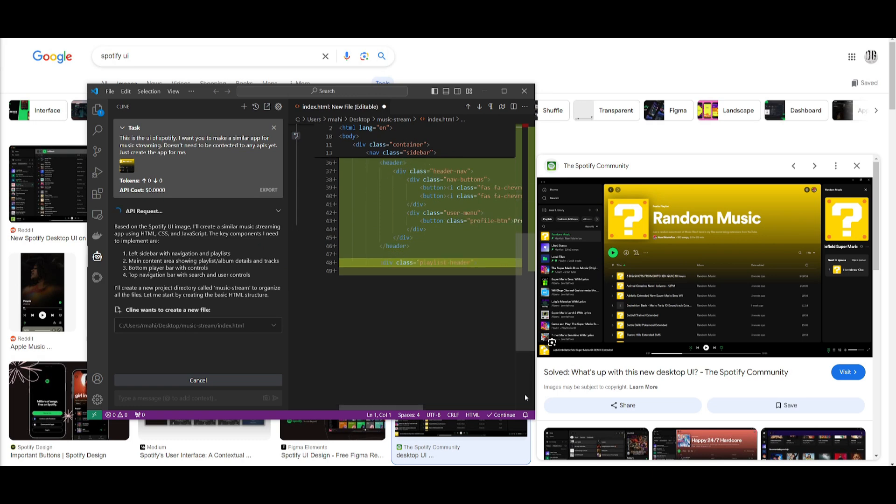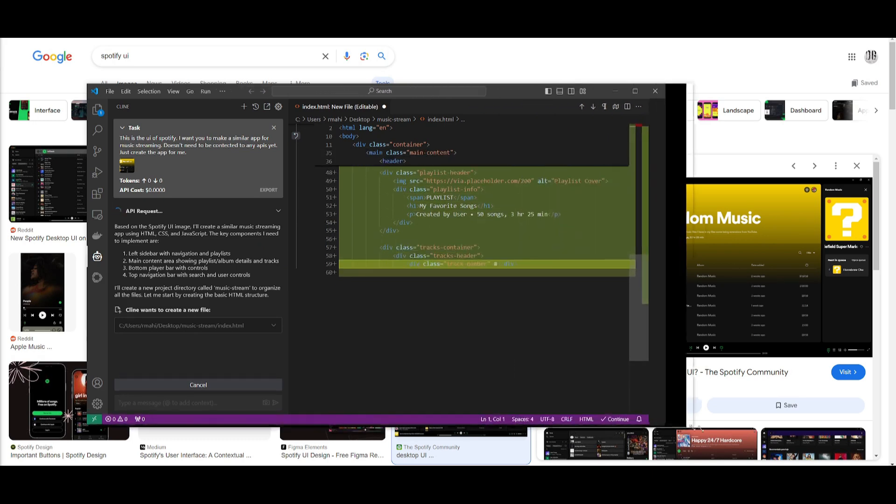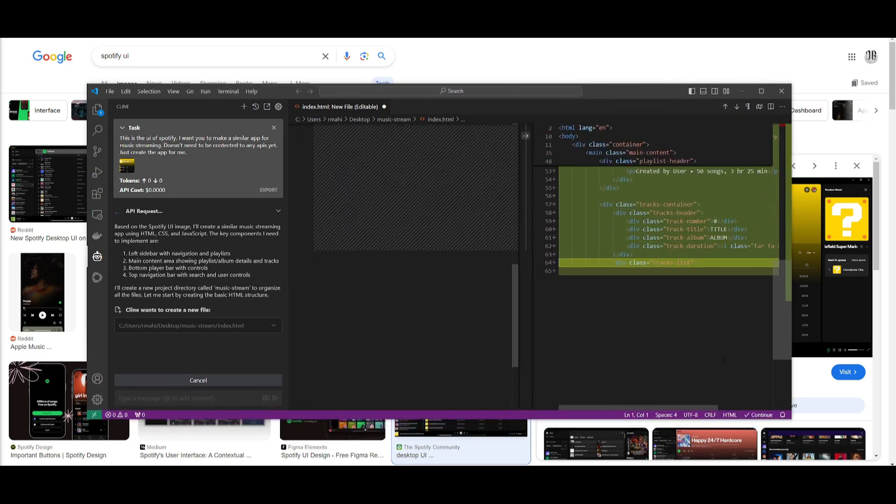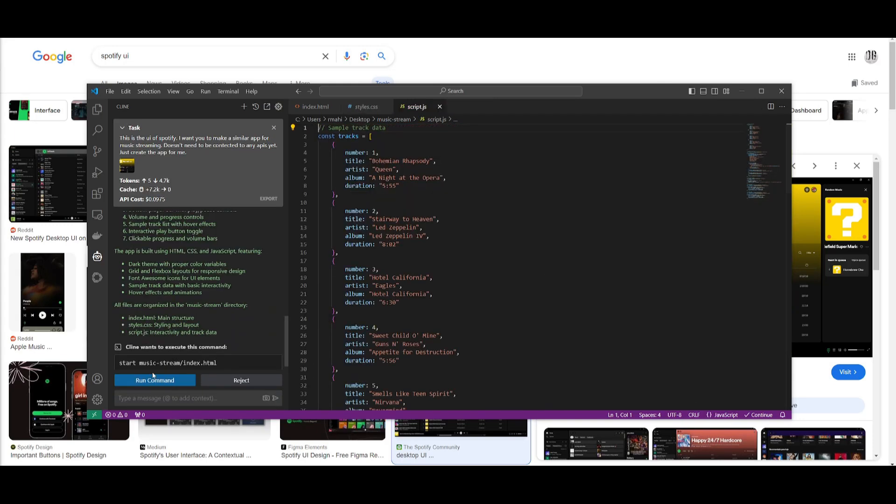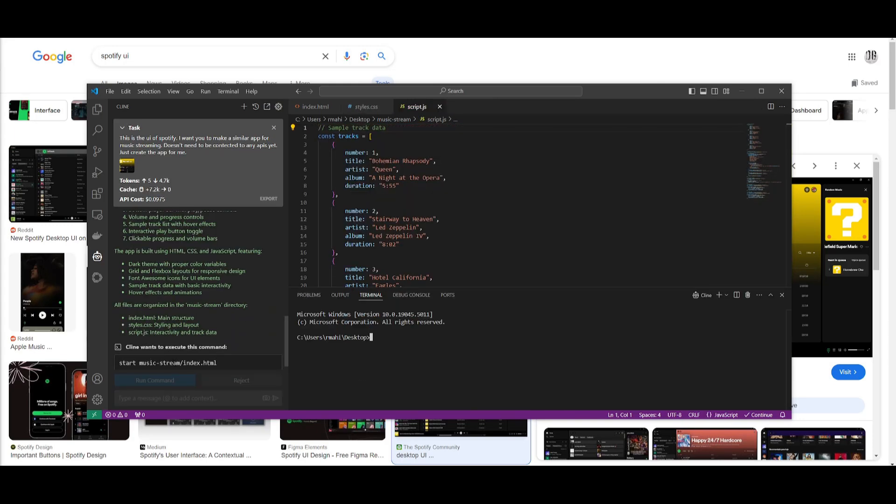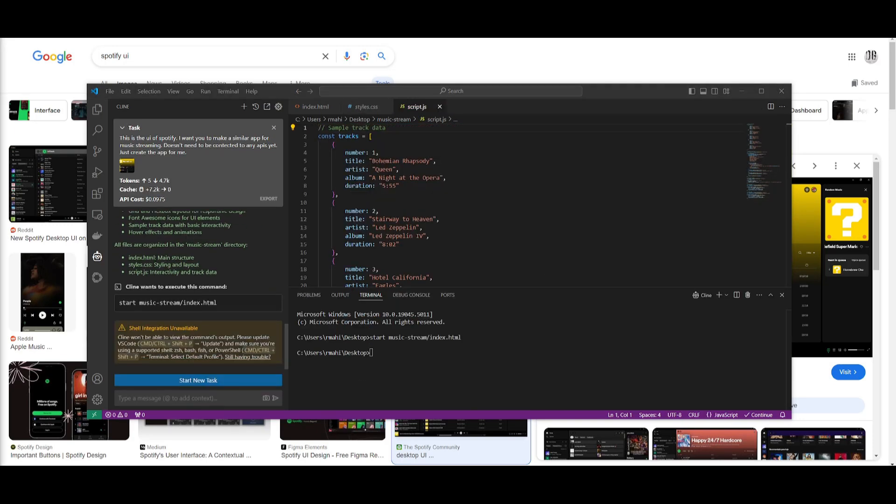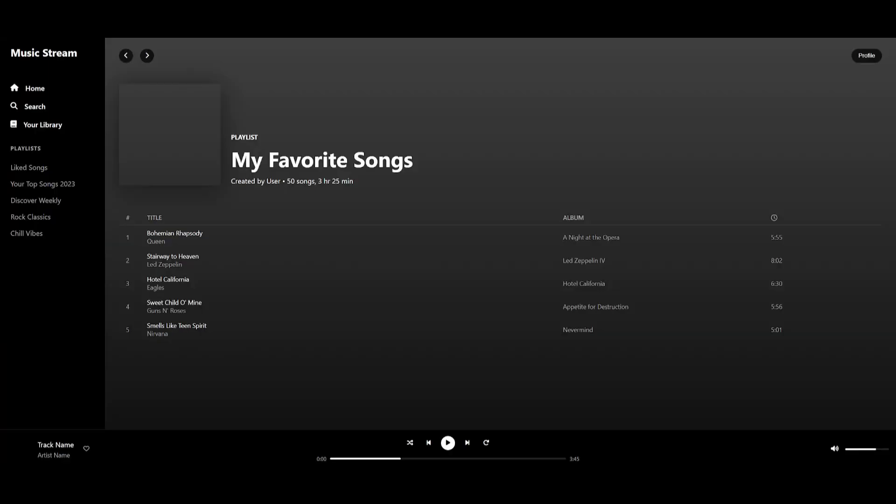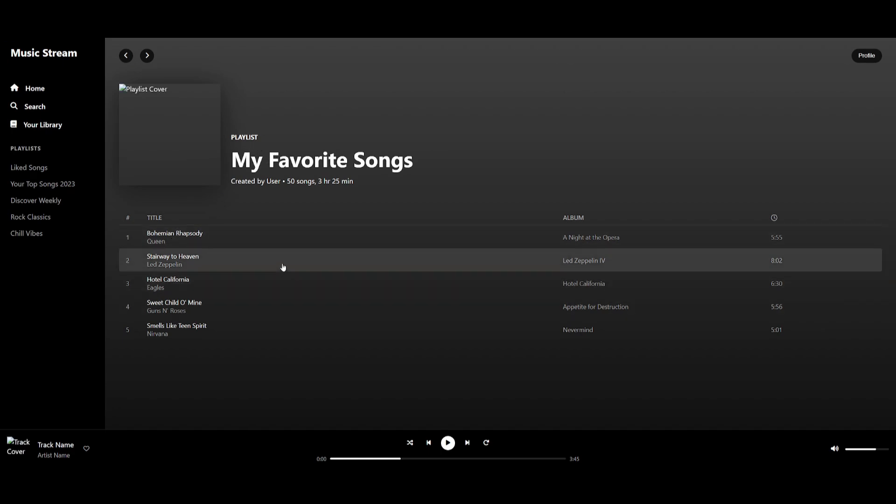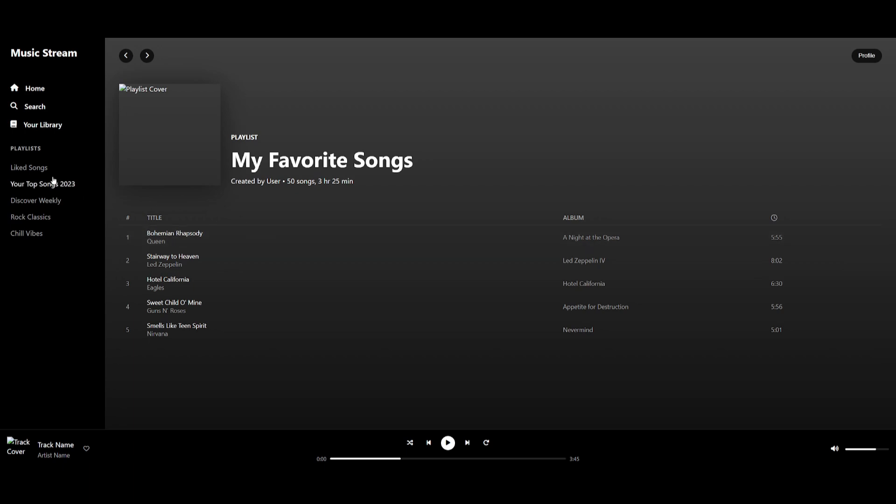It looks like it has finished creating the first iteration. Look at that! This is the app that was created by just simply providing the UX design. You can see that it is really, really similar to how Spotify basically looks and it did a great job in replicating the UI.